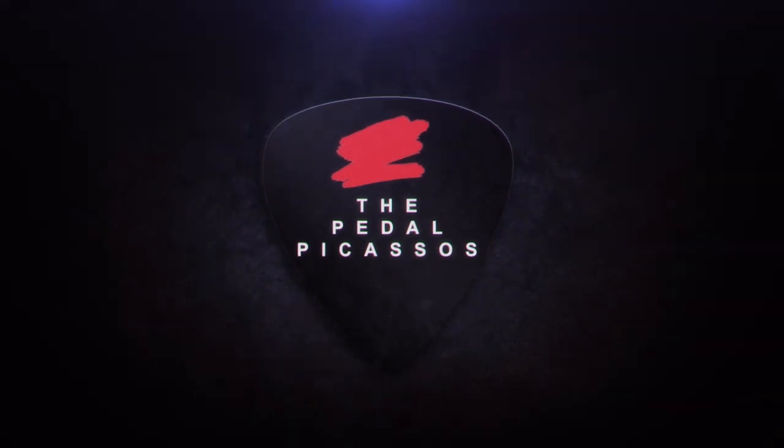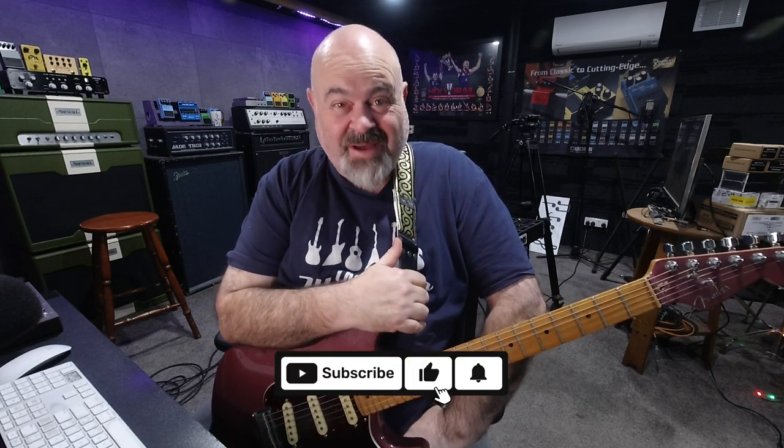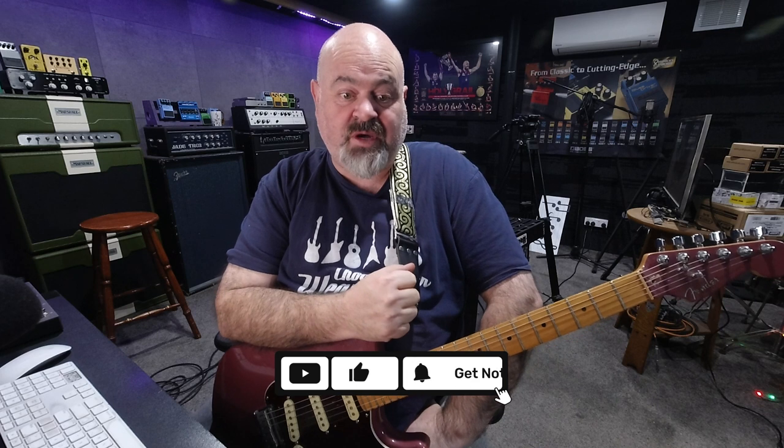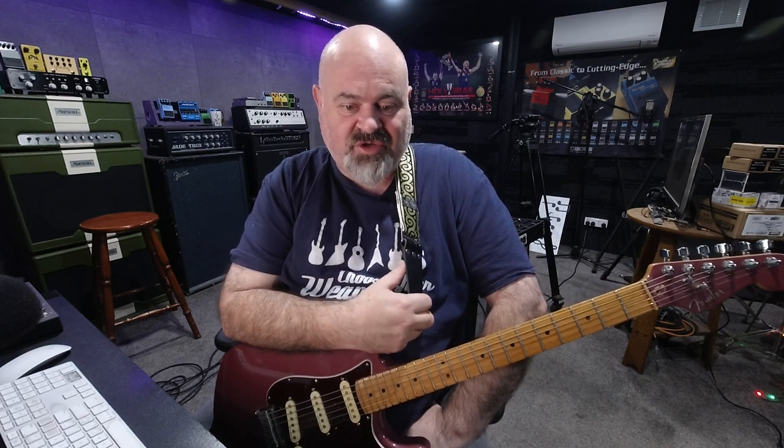G'day Rotten Lot, welcome back to the channel. Thank you for tuning in. If you're looking at this video, you're excited about reverb because I'm excited about reverb. Every time I go through a new multi-effects unit that comes across the Pedal Picasso's YouTube channel, I'm always the most excited to check out the reverbs.